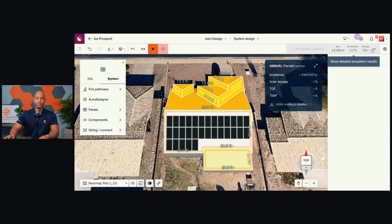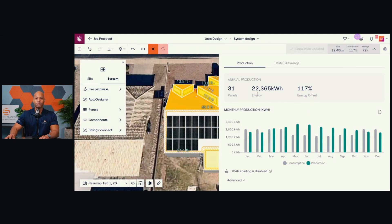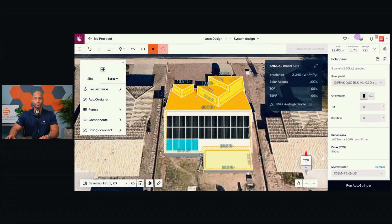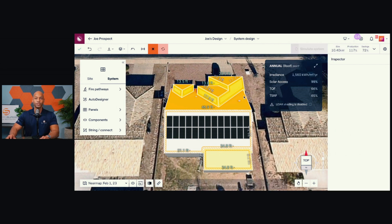Once the simulation is complete, I'm able to pull up my production forecast. Based on this particular configuration, the system would produce 22,365 kilowatt hours per year, which is a 117% offset based on the consumption information I provided. So that would be a 31 solar panel system. Since this system is overshooting a little bit, I'm going to take a few panels off — specifically these bottom five panels — and rerun the simulation to see if that gets us closer to that 100% mark.